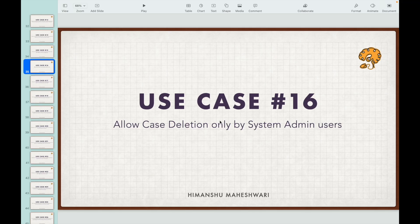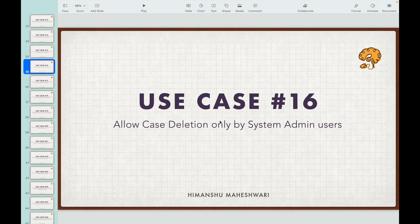Use case 16: allow case deletion only by system admin users. This means any record of the case object should only be deleted by system administrators, implying no other user of any other profile can delete it. So should we allow the system admin to do his stuff, or not allow the other users to delete the record? We have to not allow the other users.